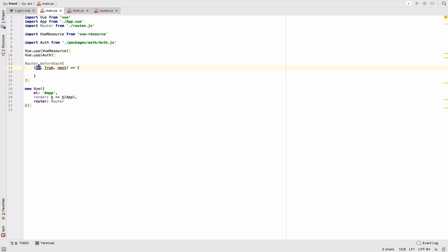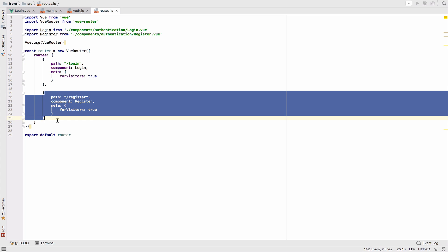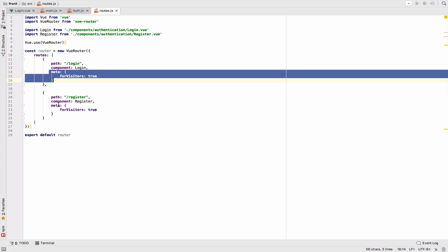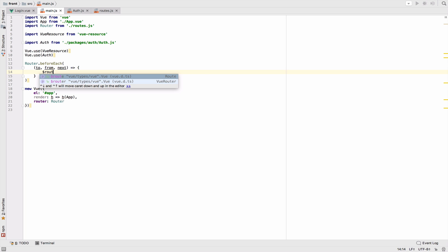`to` is where we want to go, `from` is the current route, and `next` is a function that must be called no matter what. Each of these routes is a route record. In order to check meta fields for each route record, we can use `to.matched`.